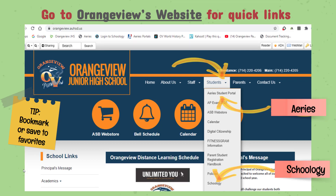We're about to explore two more important applications. But before we do, you should know that the Orange View website has quick links to both of them. Since you'll be using these apps every day, it would be a great idea for you to bookmark both Aries and Schoology, or save them to your favorites. Okay, let's look at Aries first.